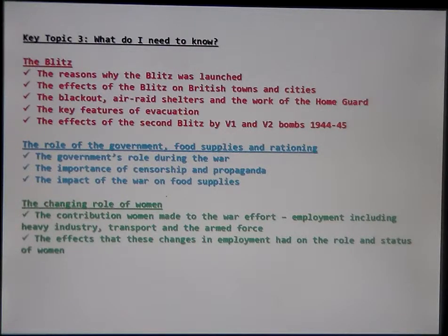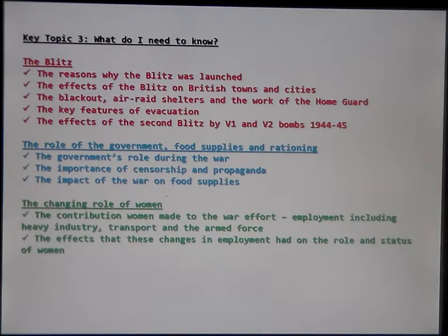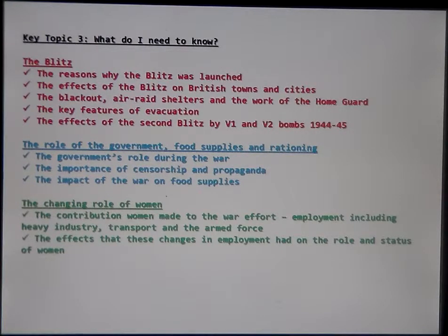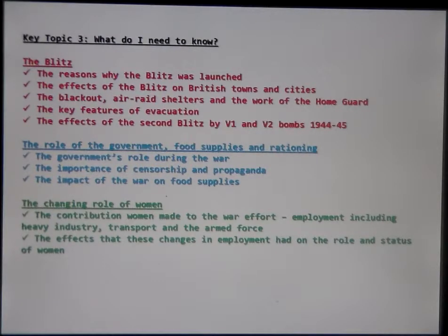Churchill was obviously at the heart of all this with his no-nonsense attitude and refusal to discuss giving in. Finally, the role of women: you need to be aware of the contribution women made across different forms of employment, including in the armed forces, heavy industry, and transport. As for how long these changes lasted — essentially, they began to change attitudes, but the number of women in work after the Second World War was very similar to before it. Many women simply went back to their previous jobs.